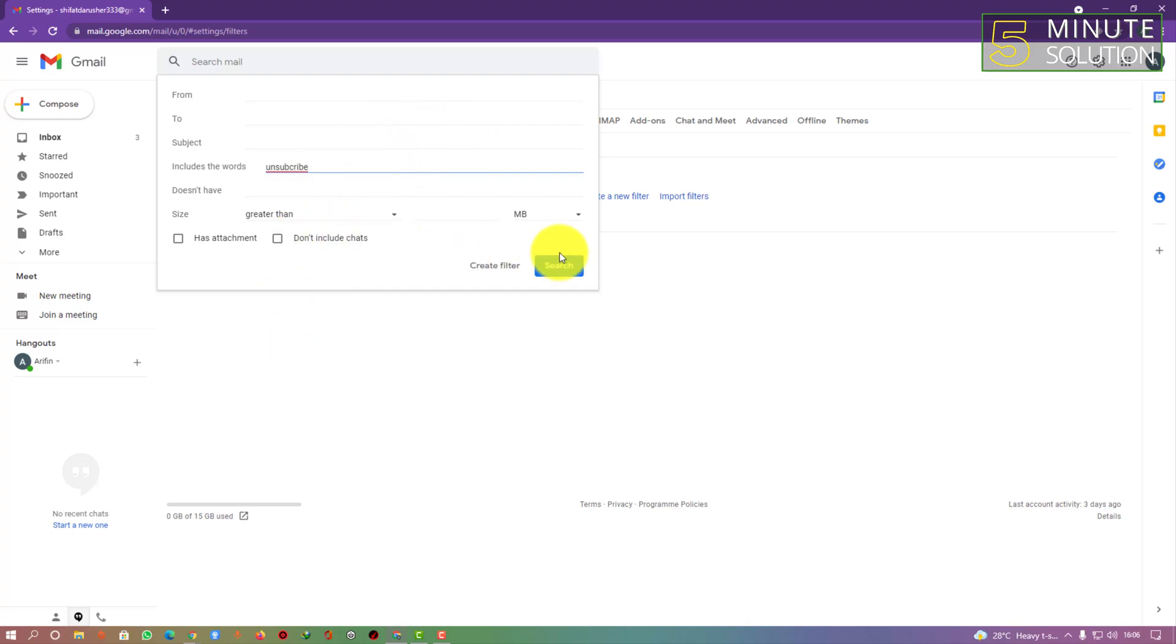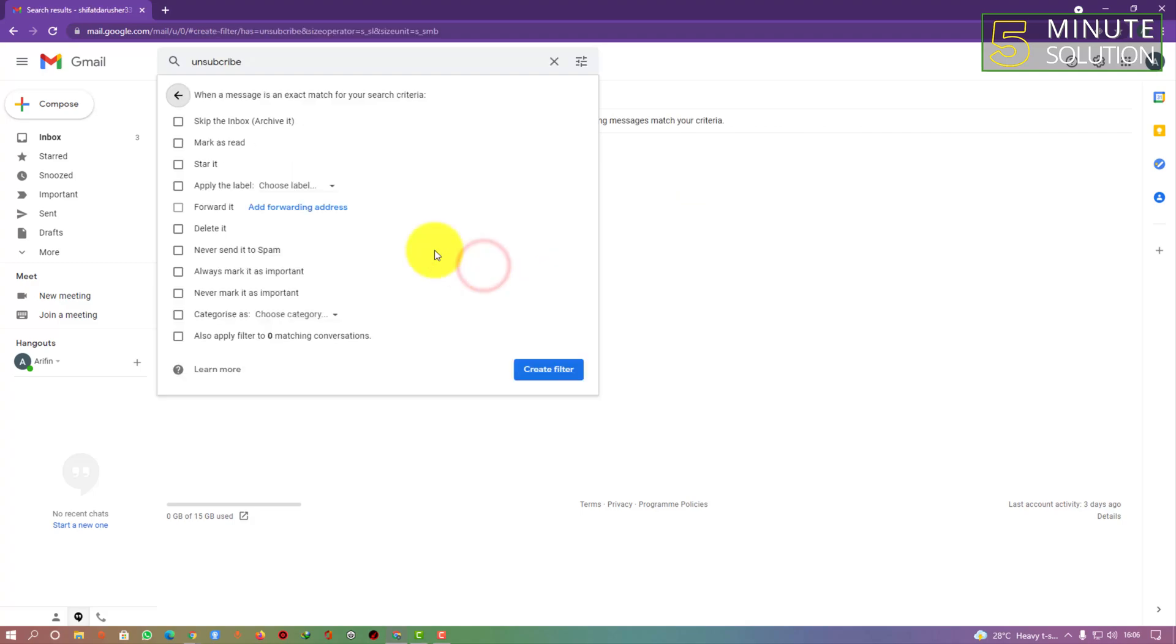Now here you can see the 'create filter' option - you have to click on that. And here you can see the 'delete' option, so you have to select that 'delete it', and what you're going to do next is create filter.